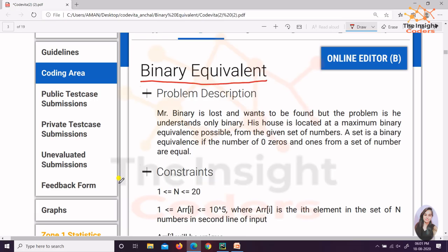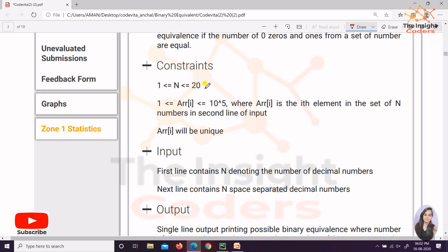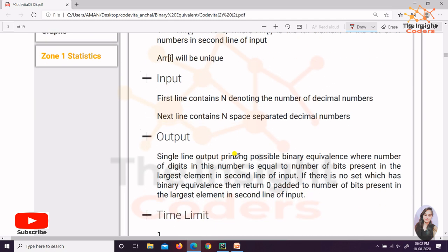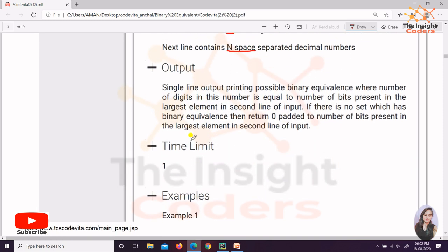The question name is Binary Equivalent. Basically we have a decimal number and we have to find its binary equivalent — binary means zero and one only. The constraints are n up to 20 and elements can go up to 1 lakh. The input is: first get n, then n space-separated elements. The important point is how to print the output — it is a single line printing the possible binary equivalents.